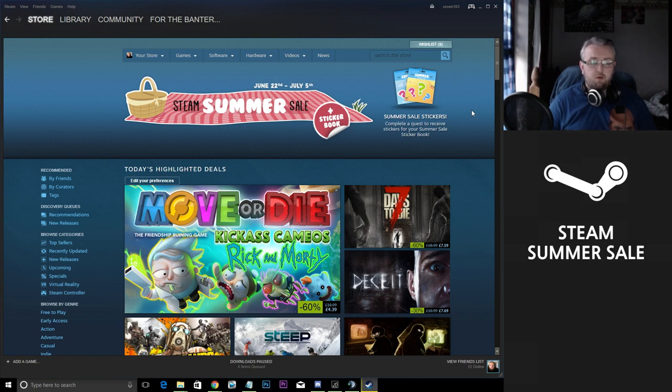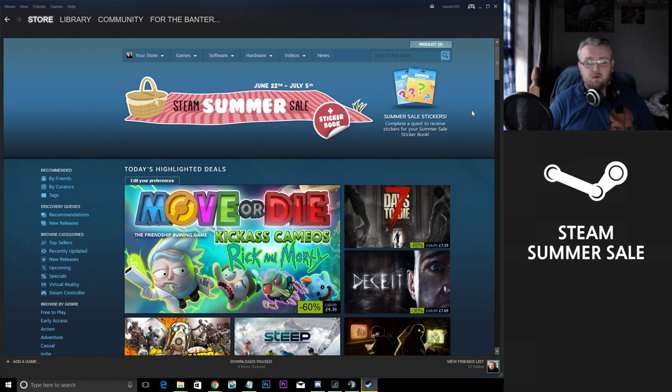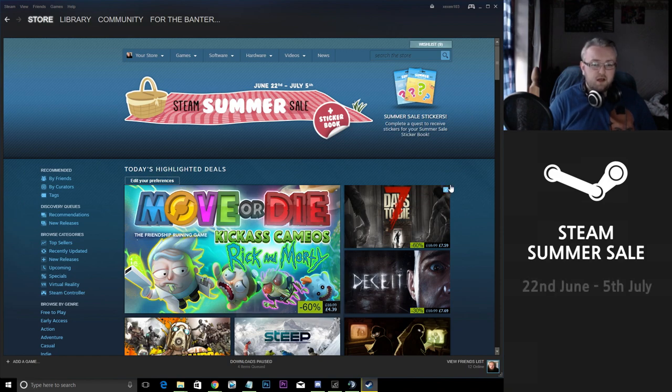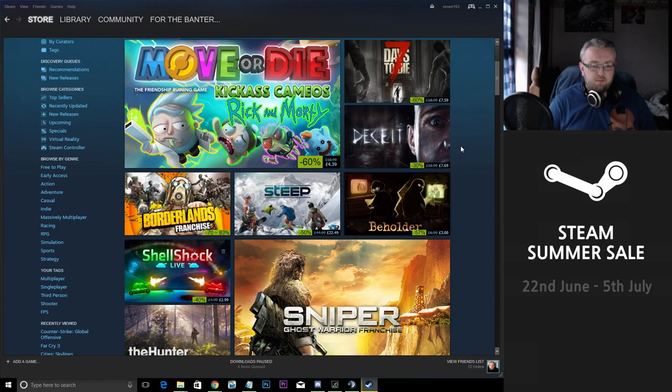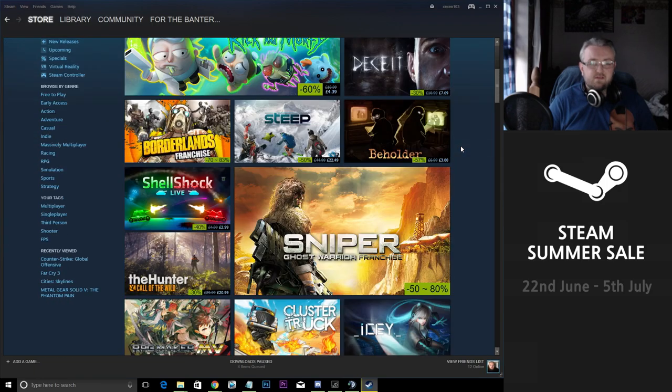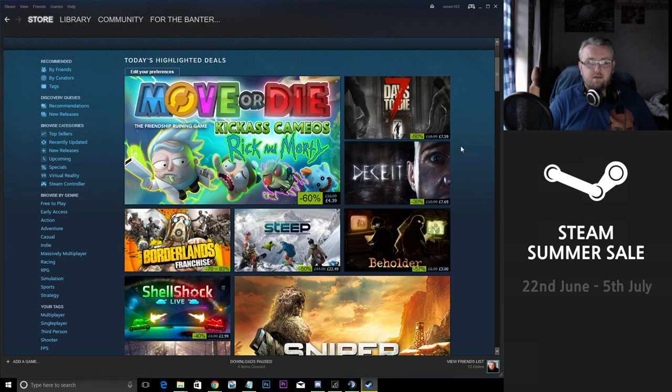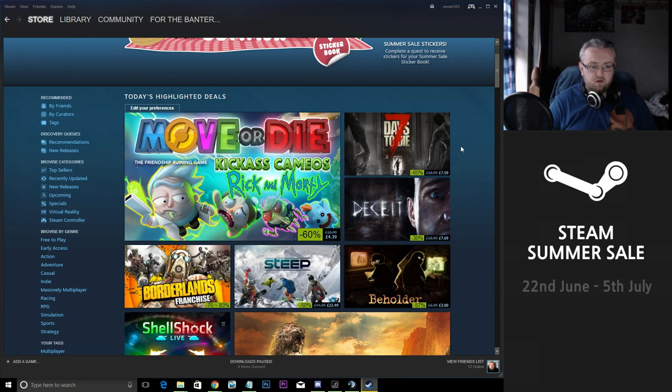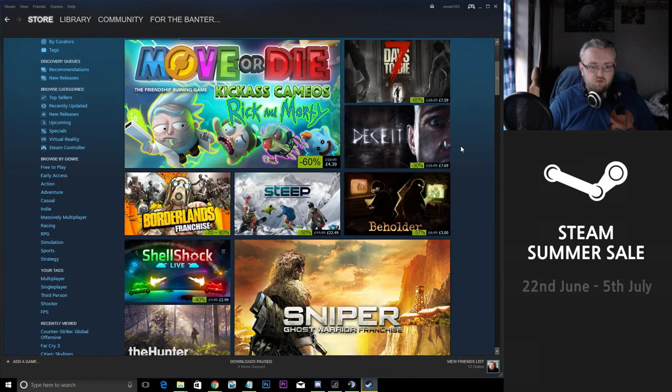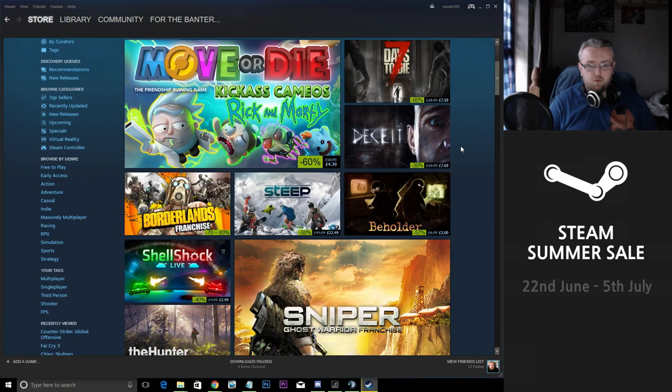Now we're about halfway through the sales at the moment, starting around the 22nd of June and ending on the 5th of July. I wanted to just pinpoint some of the best deals that I think are on the Steam Summer Sales and also try to put you towards some of my favorite games.